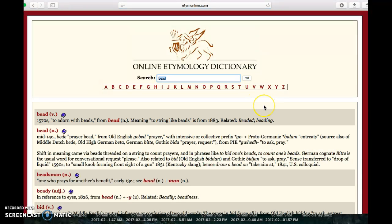The search results will appear below the search box. Separate entries will populate for the different parts of speech. Here we have bead as a verb.